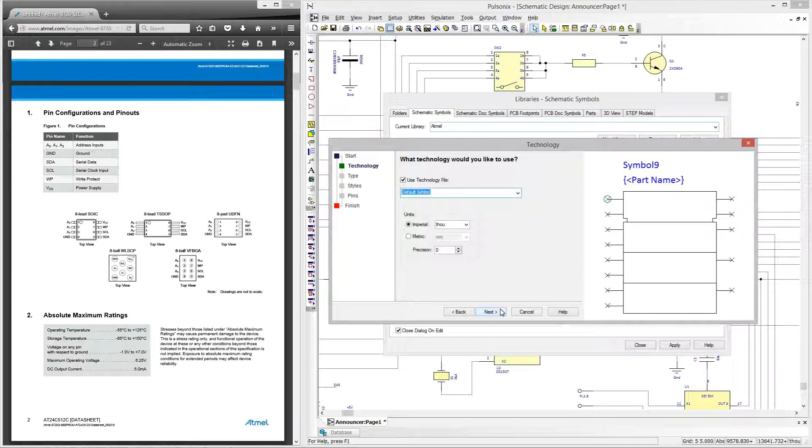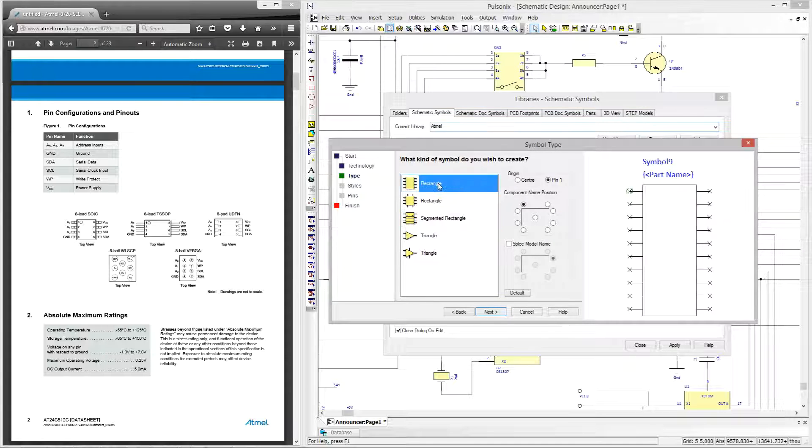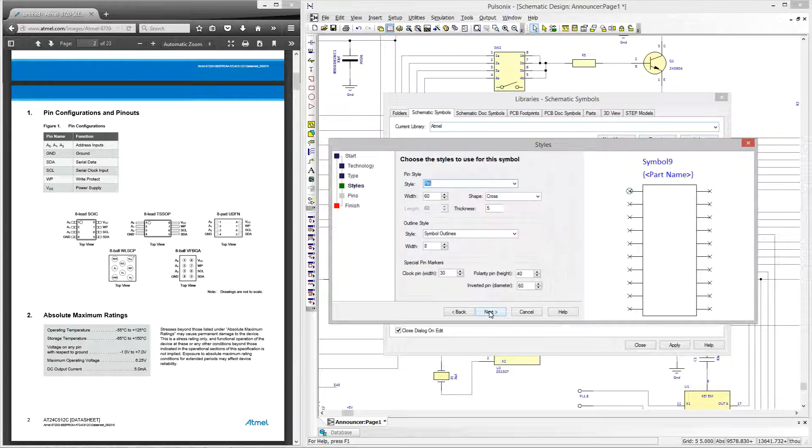This technology file will also be the same when using my schematic design meaning all of my styles are always in sync. The next stage of the wizard allows me to define the type of symbol I wish to use. I'll be using a rectangular shape for this symbol so I can select that and move to the next stage which presents the styles tab.